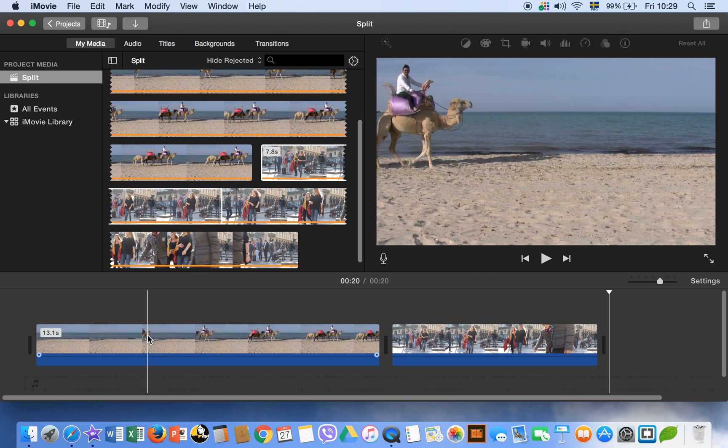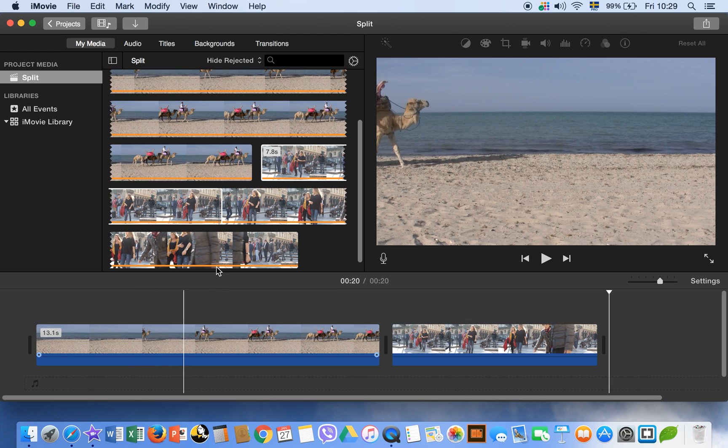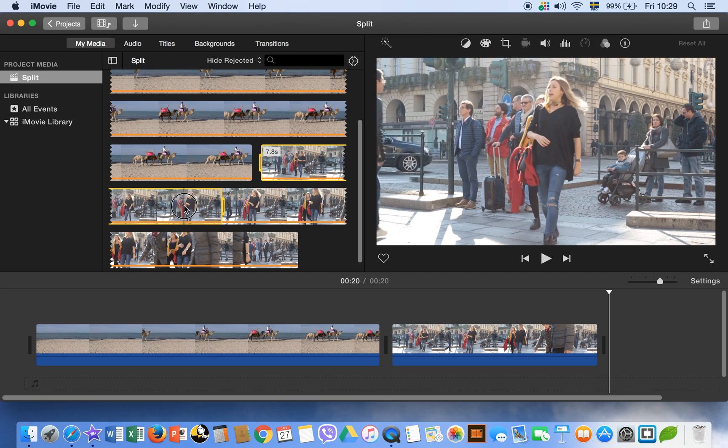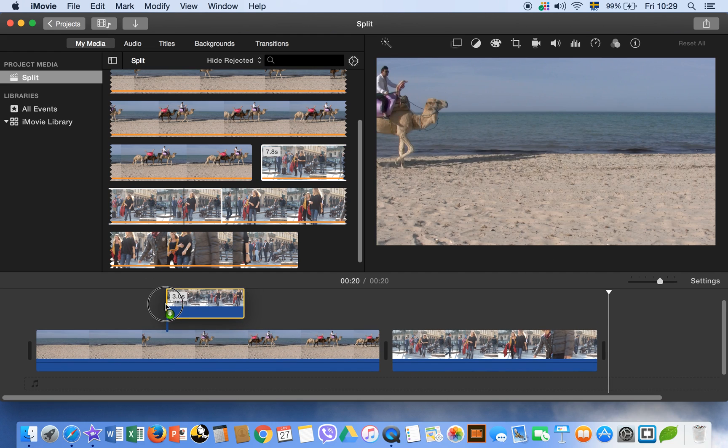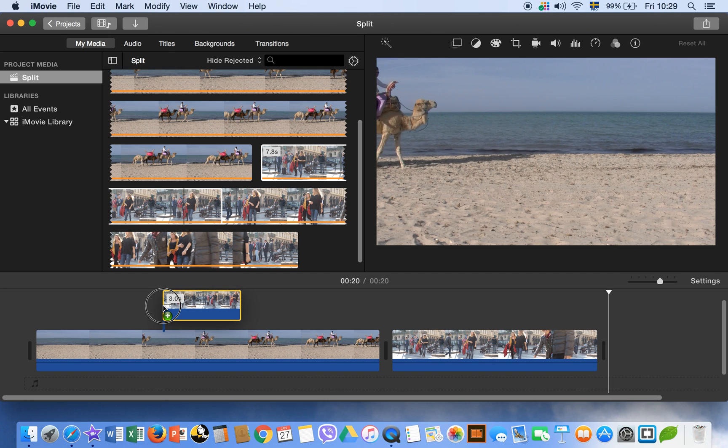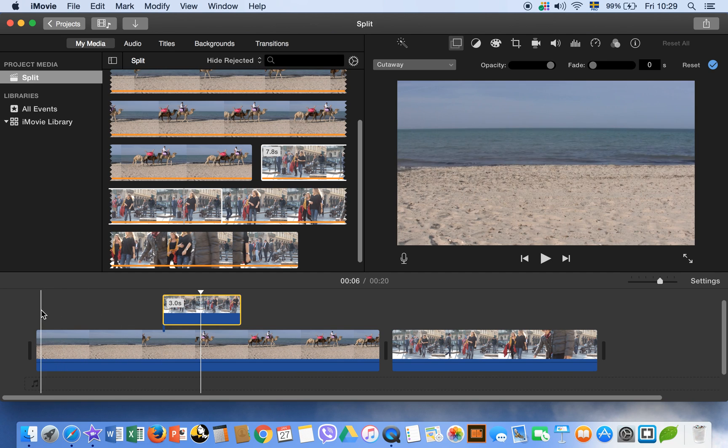Okay, one way is to select the clip and drag it above your first clip. So it's your line now.